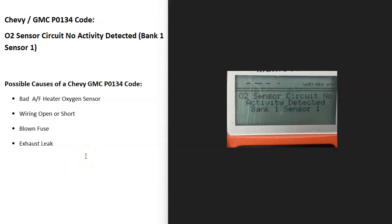So today I'm talking about a Chevy or GMC P0134 code, what it is and how you go about fixing it.